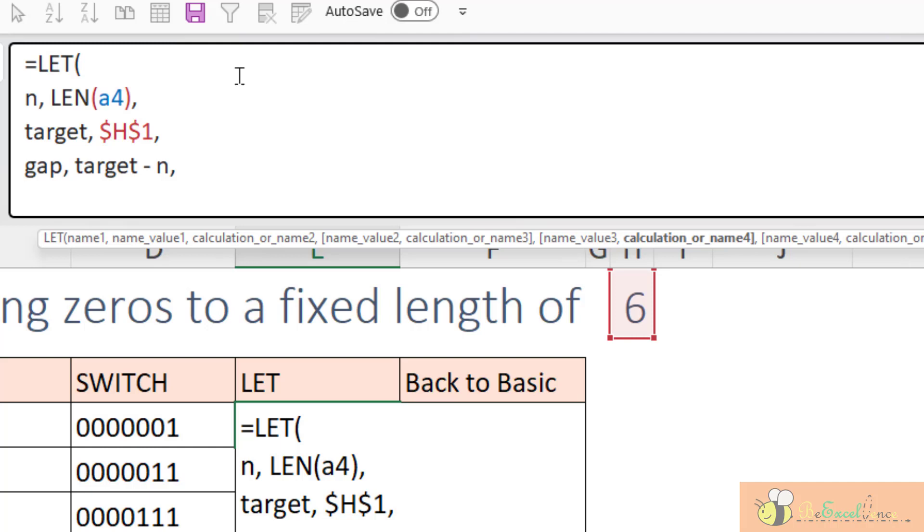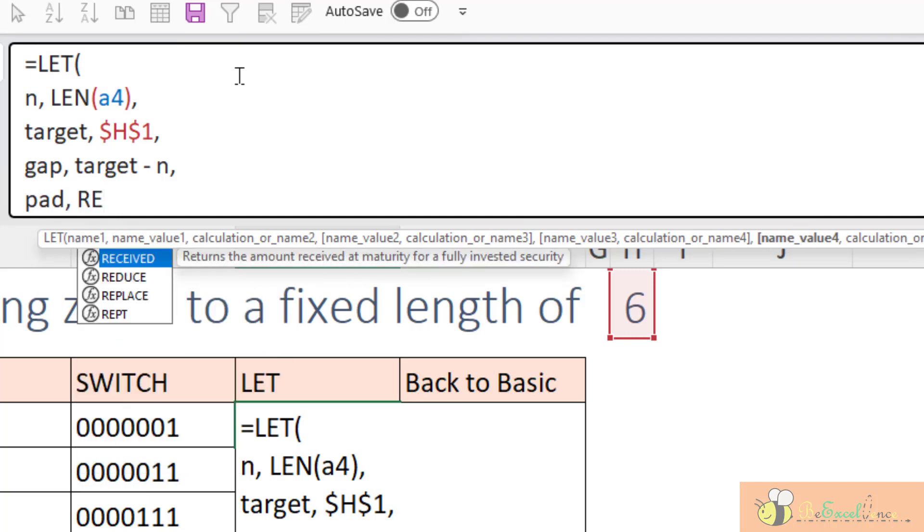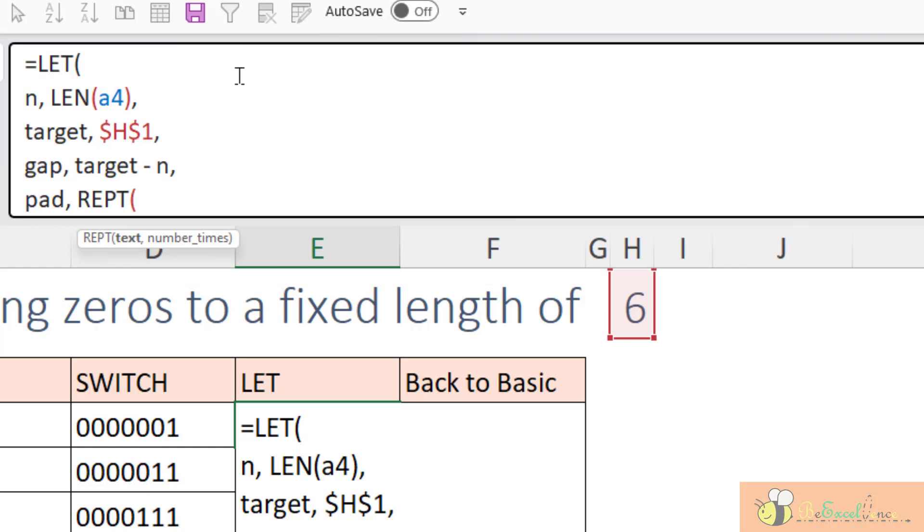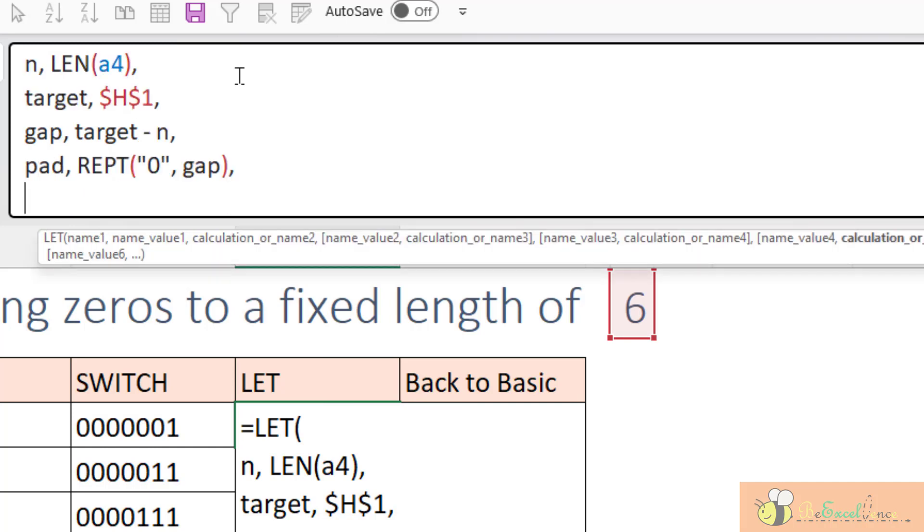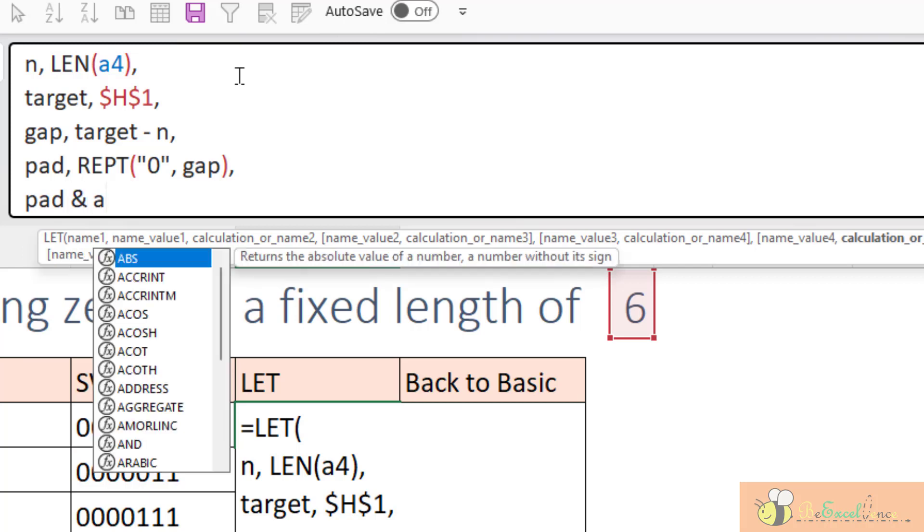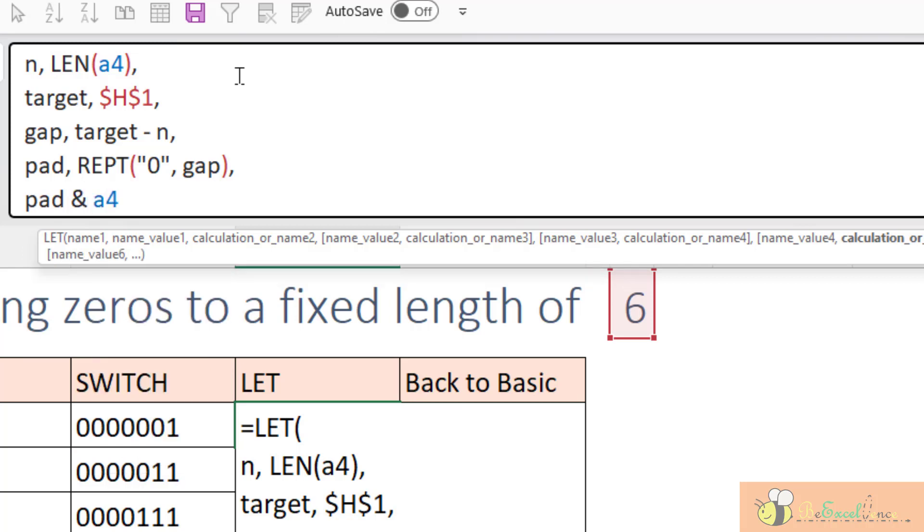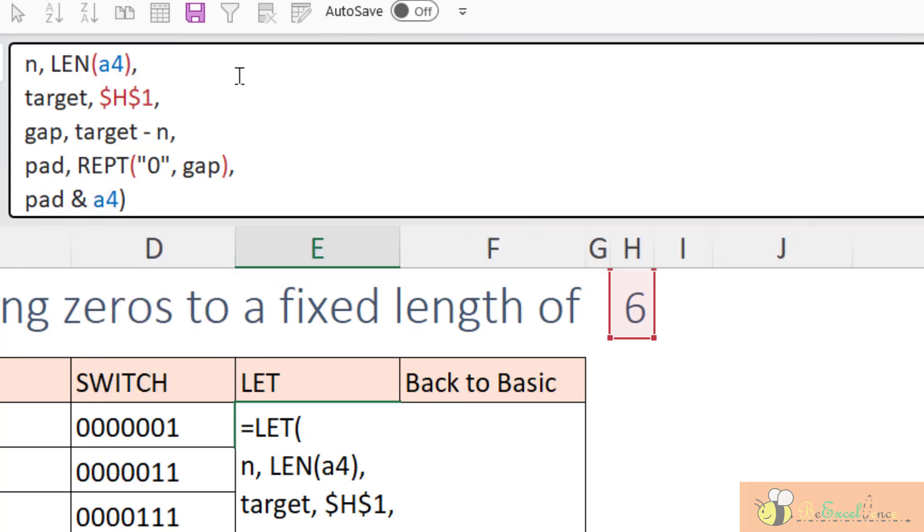What we have is the gap here. I define another variable called gap. What it is? It will be equal to target minus n. Alternate ENTER to start another new line. The next step will be to determine the number of zeroes that we need. So, I call the fourth variable as the pad. And then what we want is, I want the REPT function. What do I want to repeat? I want to repeat zero. And how many times I want to repeat depends on the gap we have here. So, now we have all the ingredients. The final result that we want to return is pad and the value in A4. Close parentheses. And let's see what we have.